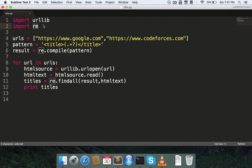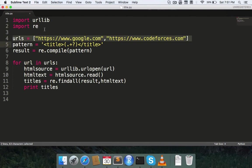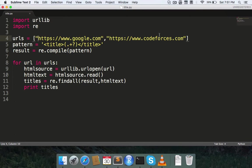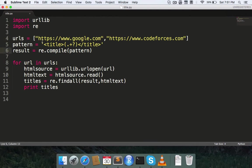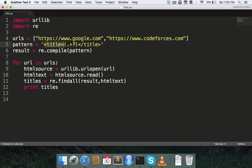Here I'm using these two websites, google.com and codeforces. I have stored them in an array named urls. The pattern we are looking for in the web pages is starting from the tag title till the end of it, and anything in between is the title of the web page.